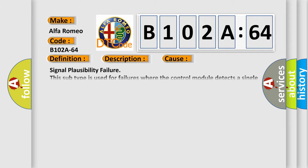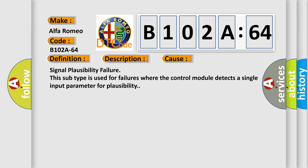This diagnostic error occurs most often in these cases: signal plausibility failure. This subtype is used for failures where the control module detects a single input parameter for plausibility.